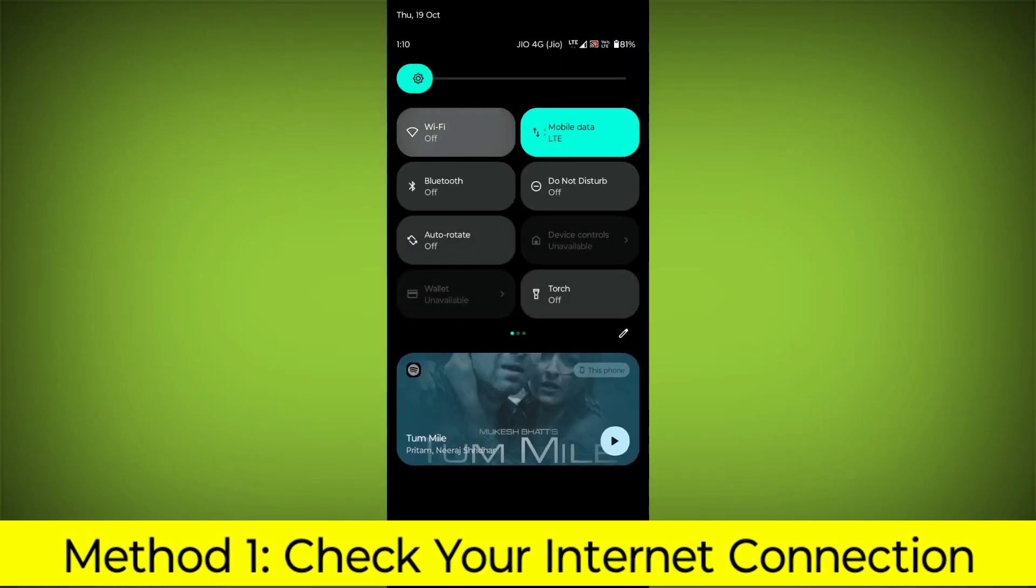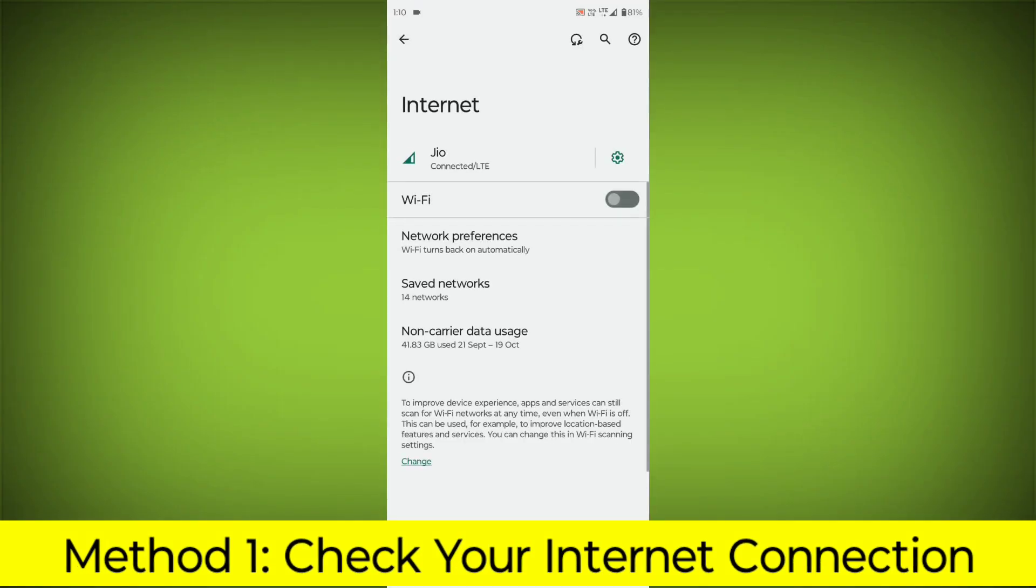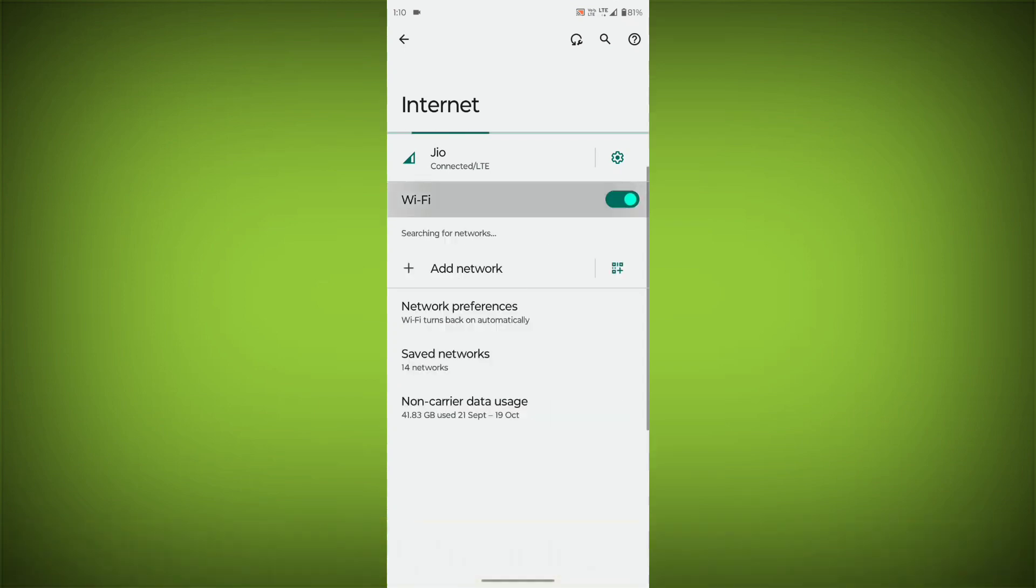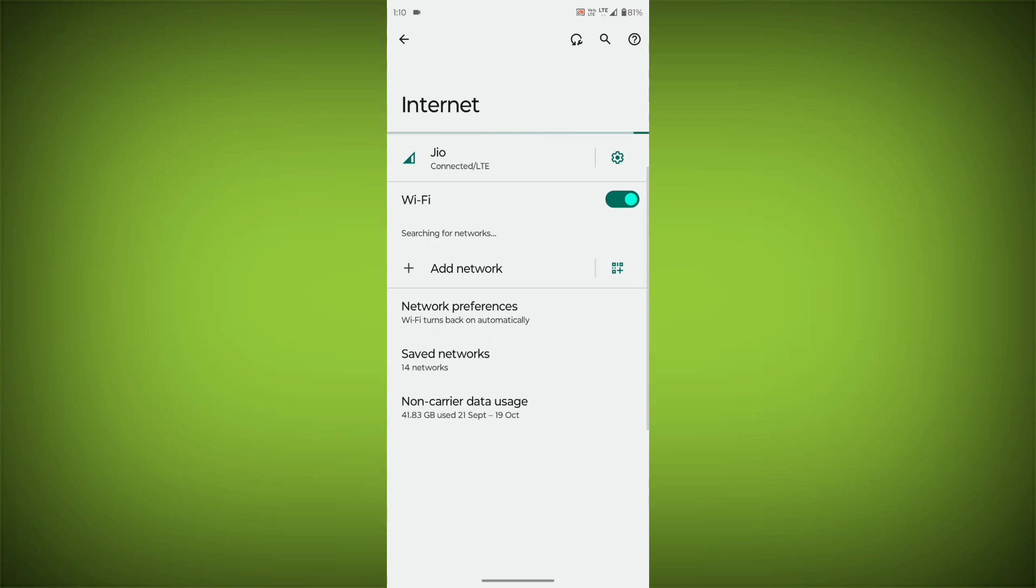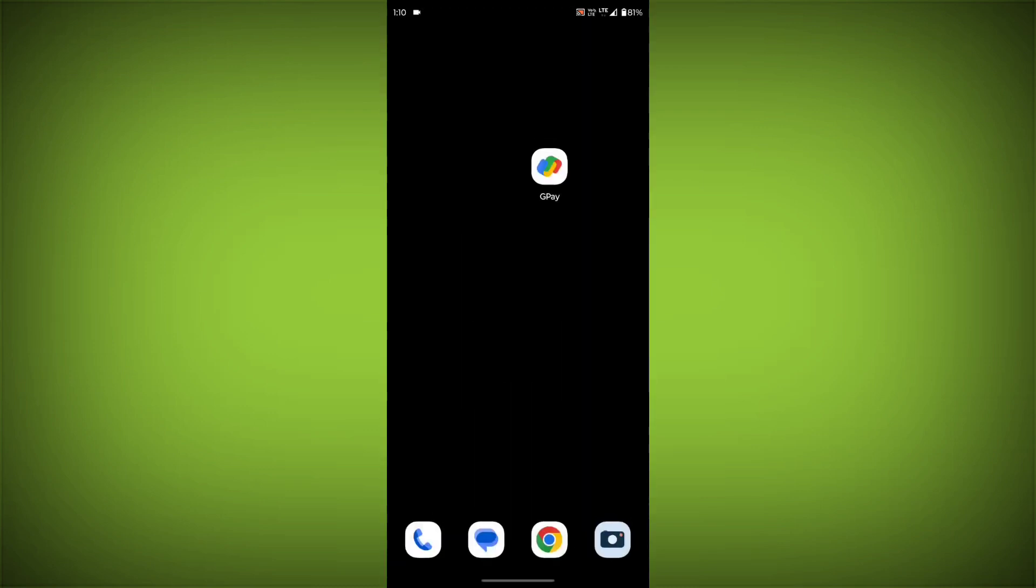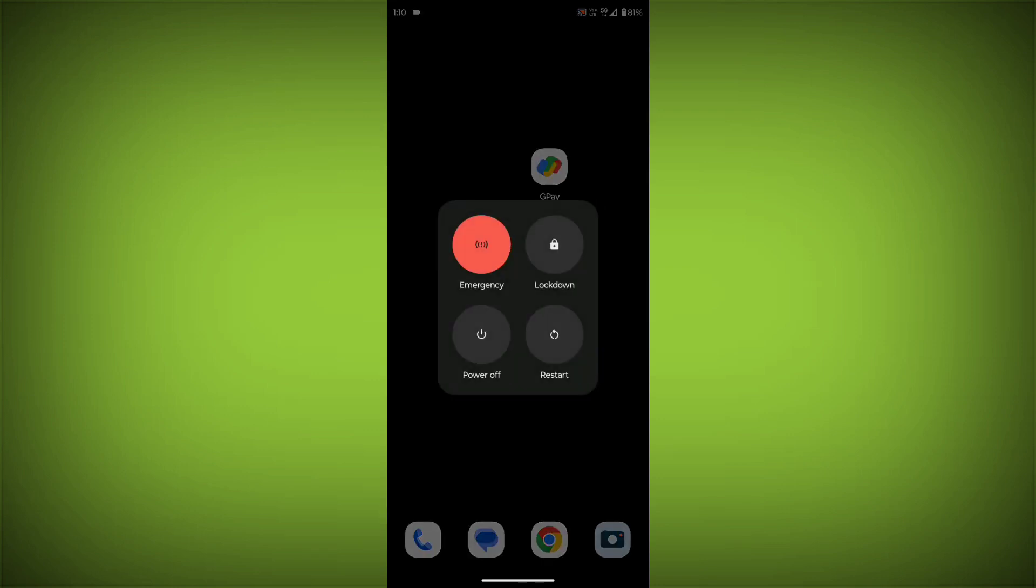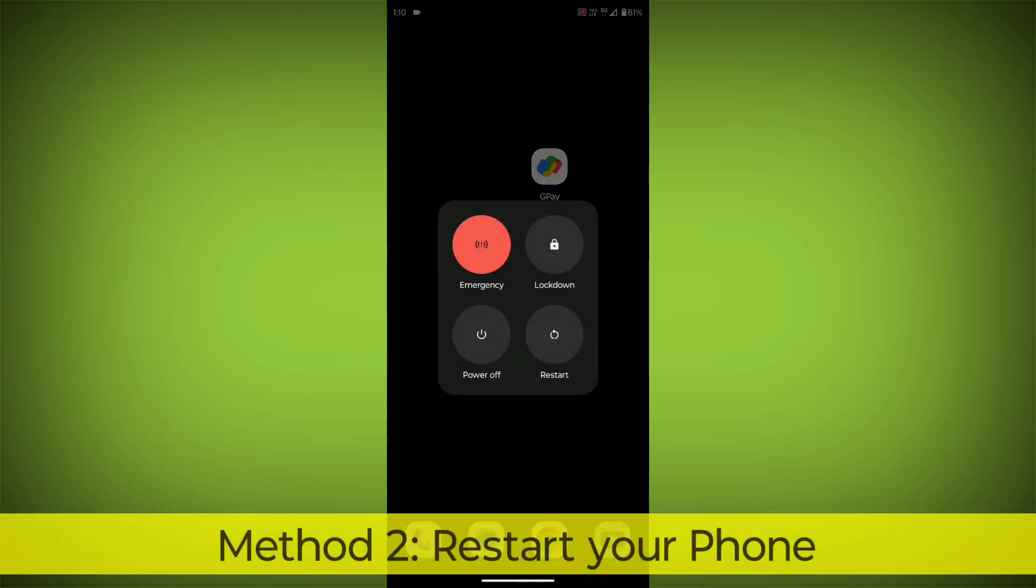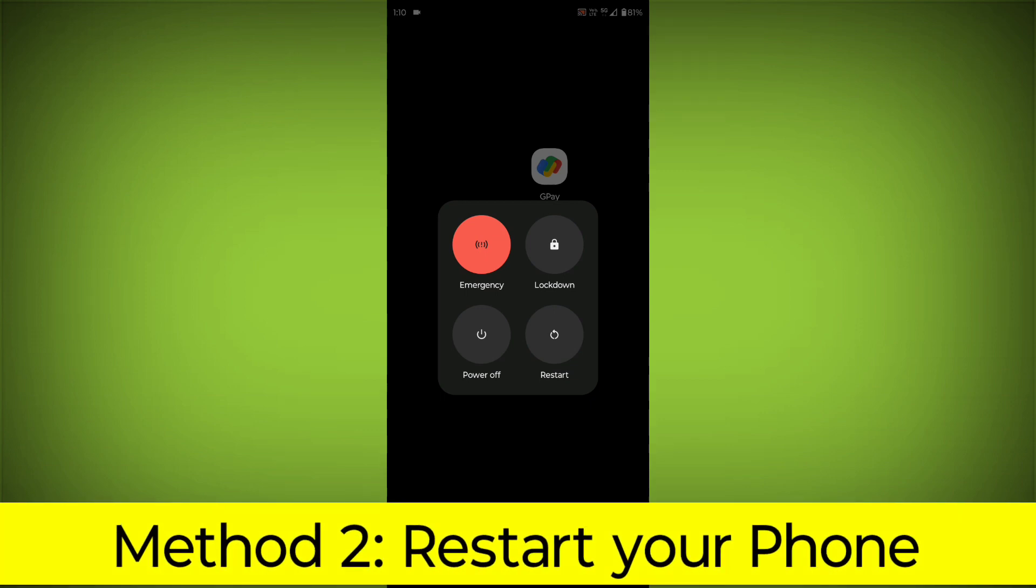Check your internet connection. Make sure that you have a strong and stable internet connection. You can do this by trying to access other websites or apps on your device. If you are not able to connect to the internet, try restarting your router or modem.